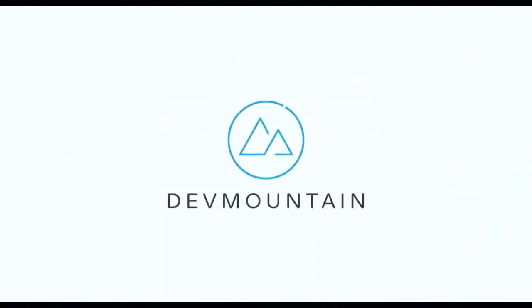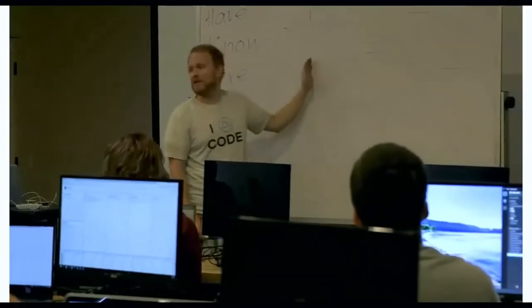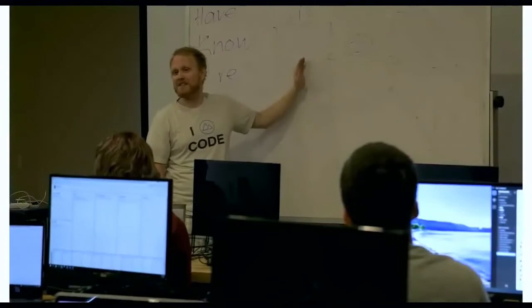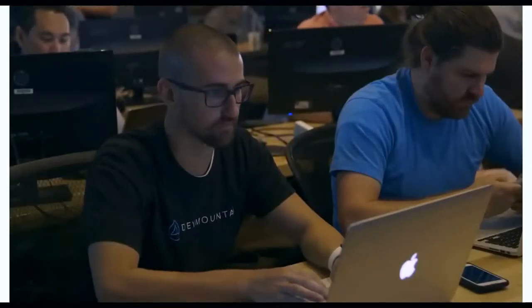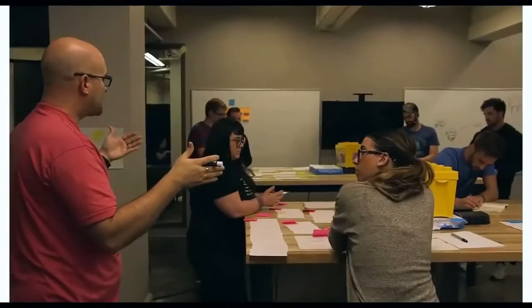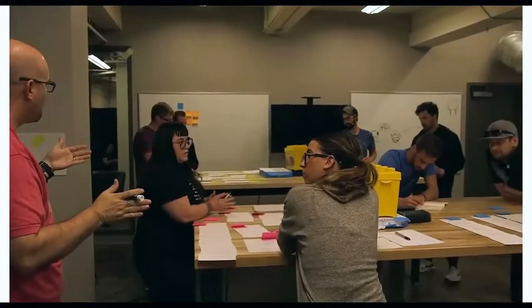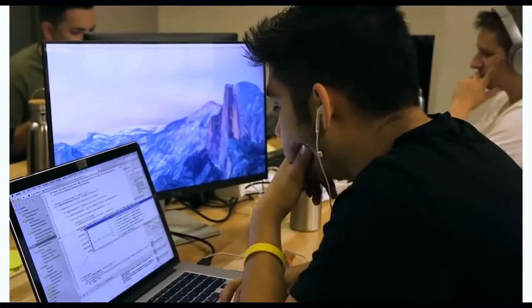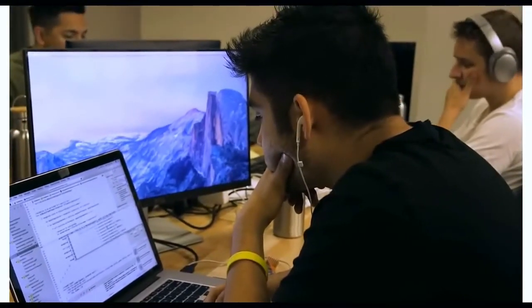This video is brought to you by DevMountain, a coding bootcamp that offers in-person and online courses in a variety of subjects, including web development, iOS development, user experience design, software quality assurance, and Salesforce development. For more information, consult the link in the description below.